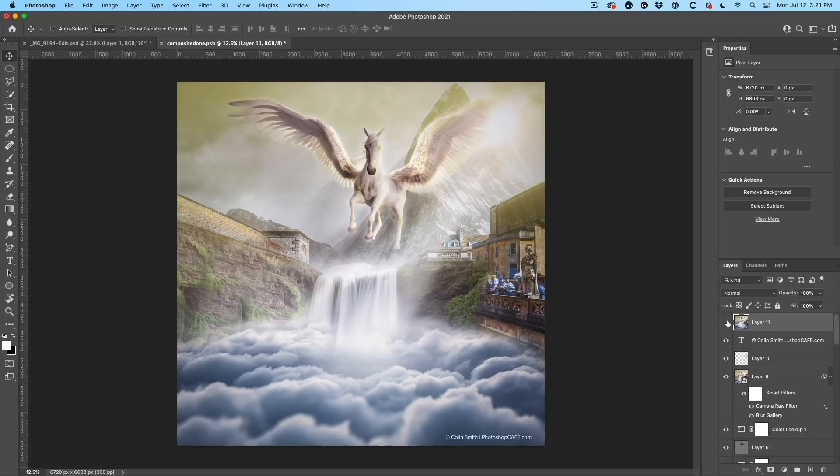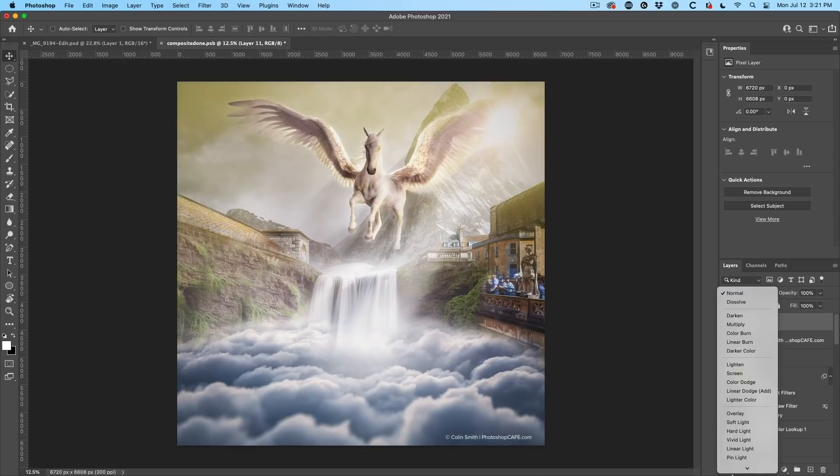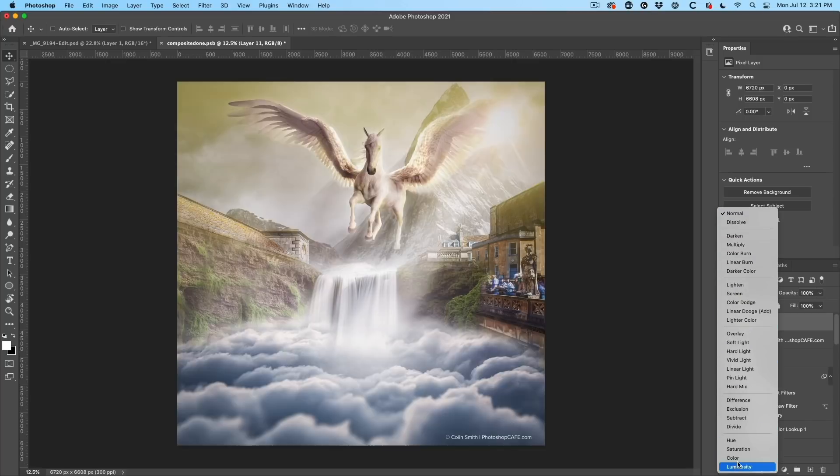And if we look at this, there we were before and after. You can see it's subtle, but it's bringing everything together. And once again, we're going to change this from normal to color.